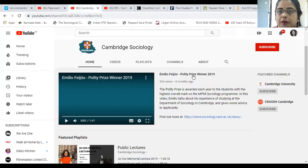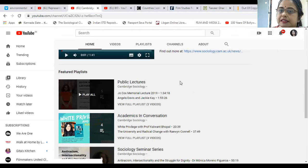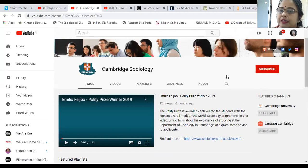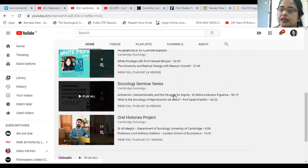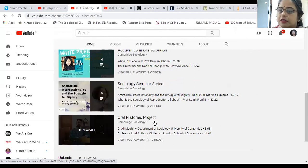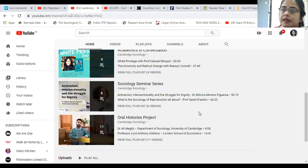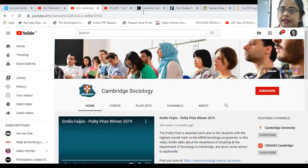I was talking about Cambridge Sociology — this is the website you can subscribe to, and you will get a notification when a new video is uploaded. There are public lectures, academics in conversation, seminars, and also information about an oral histories project. For those who want to engage in further research, here is a website that will take you through many advanced areas in sociology.